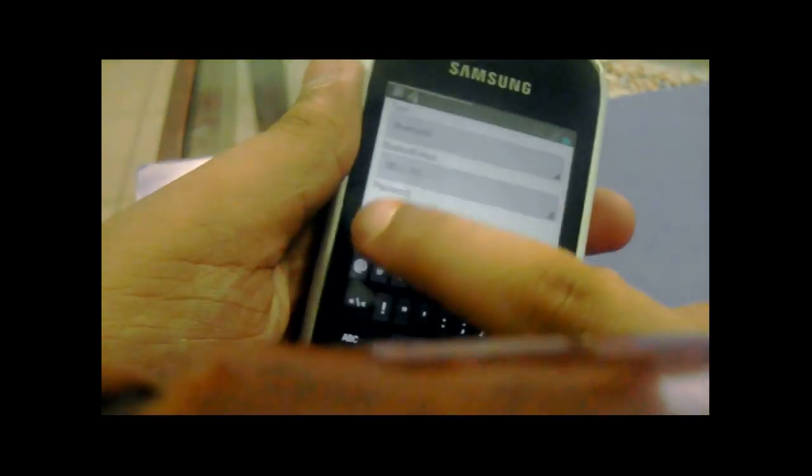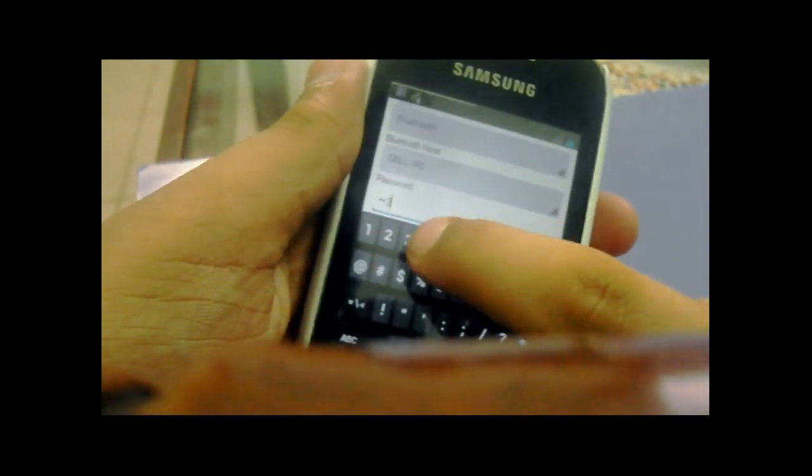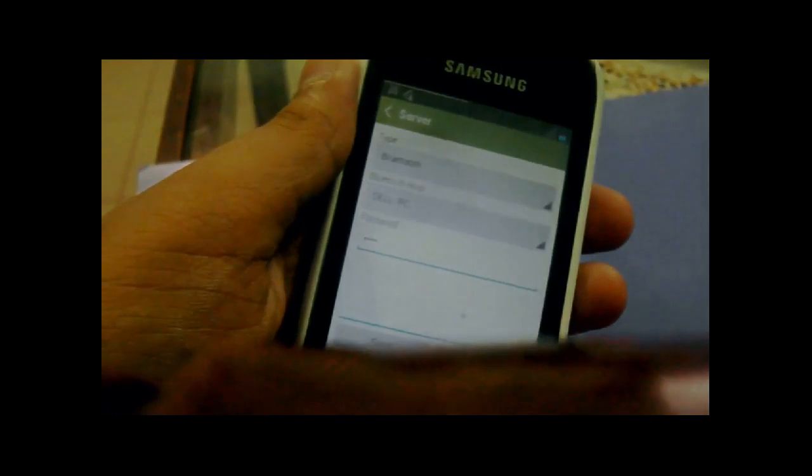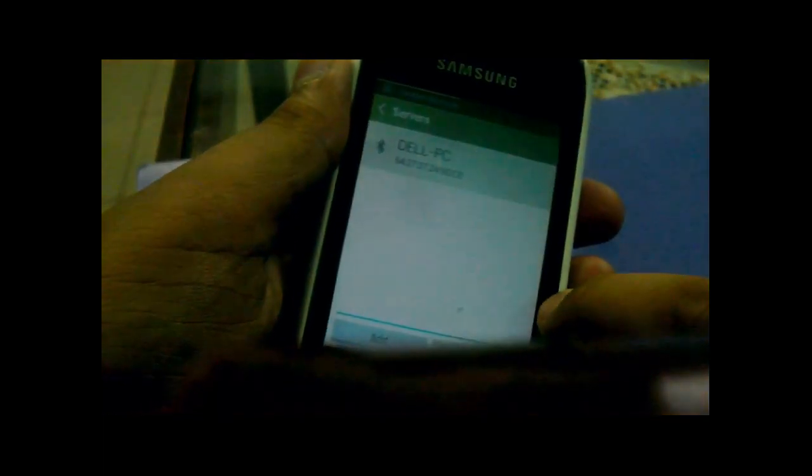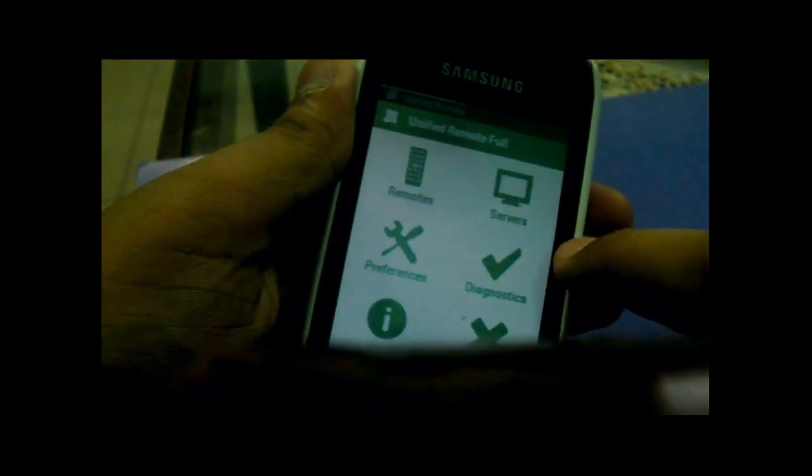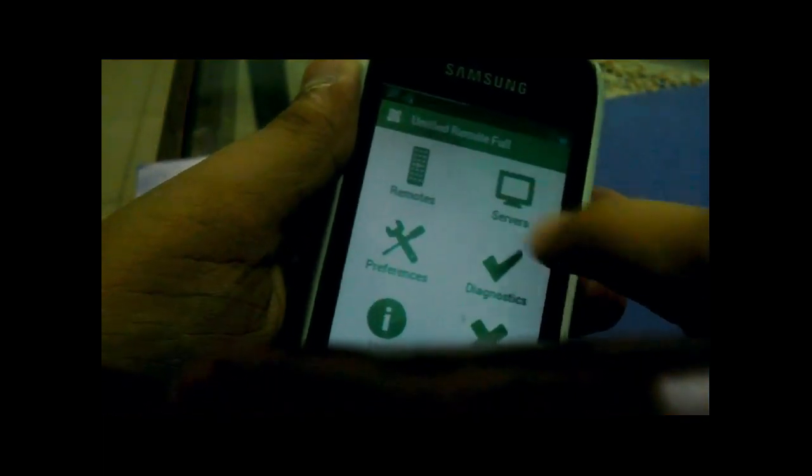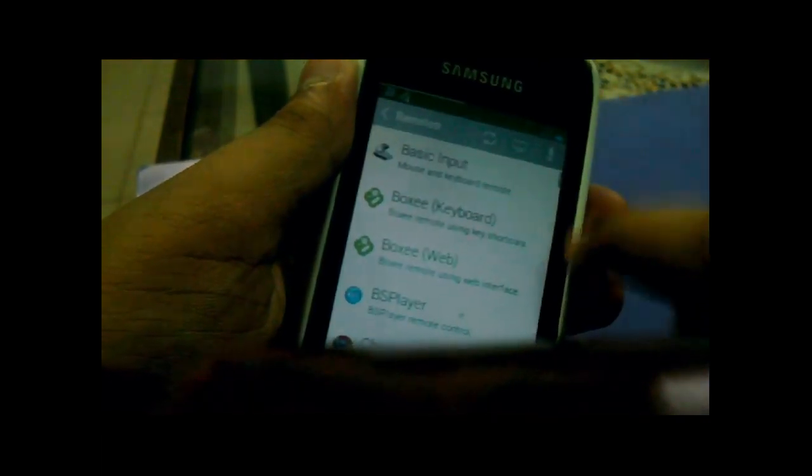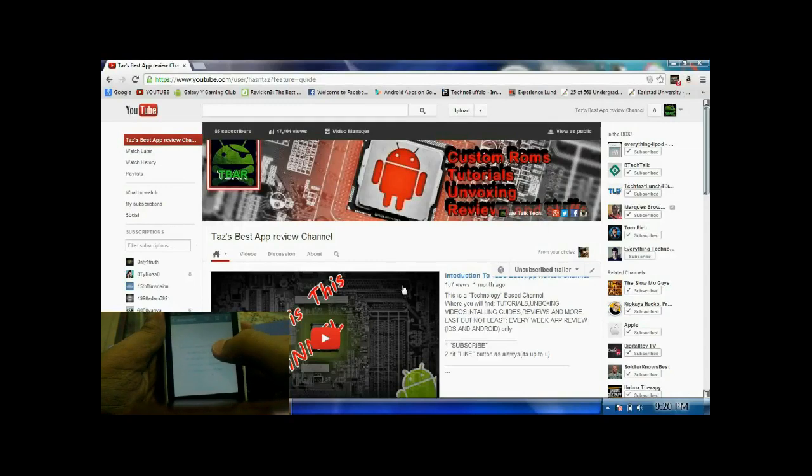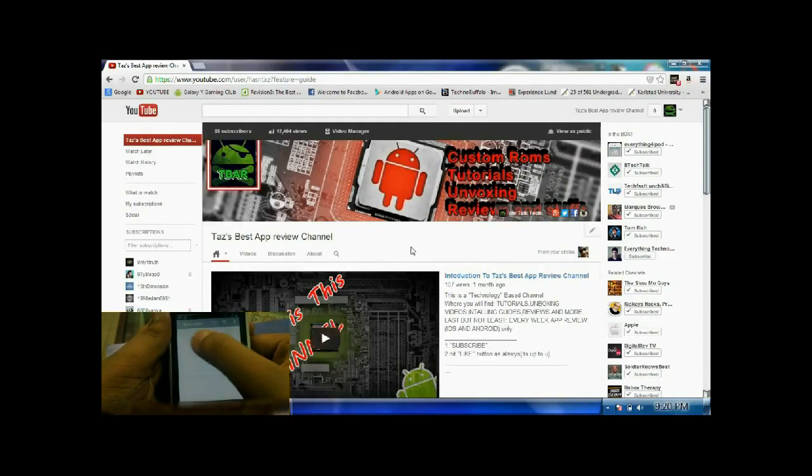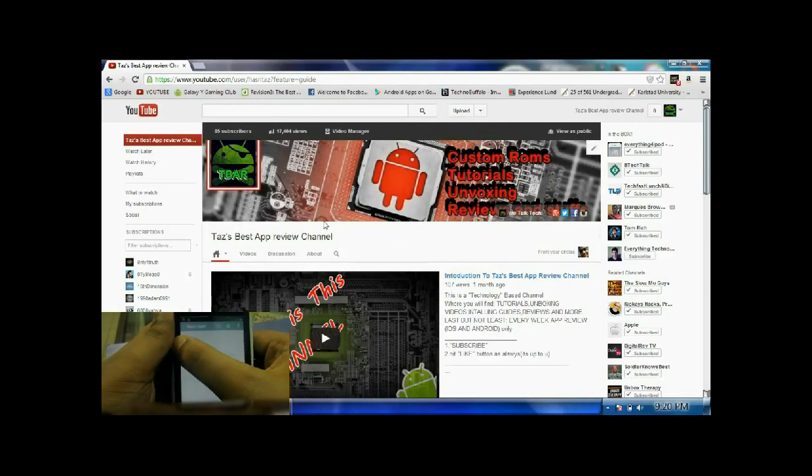Press manual and then press Bluetooth because I recommend you guys using Bluetooth, I think it's a lot better. Give your password, I'm using a random password, don't steal it. Click it and then get remotes.